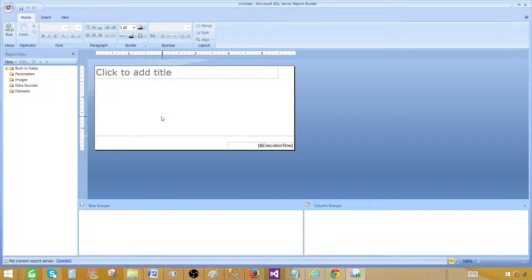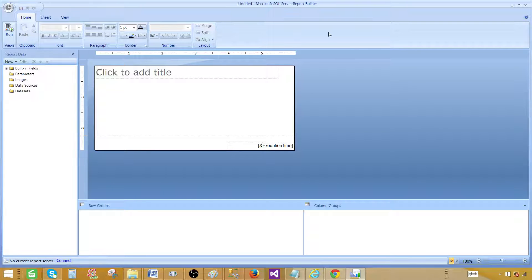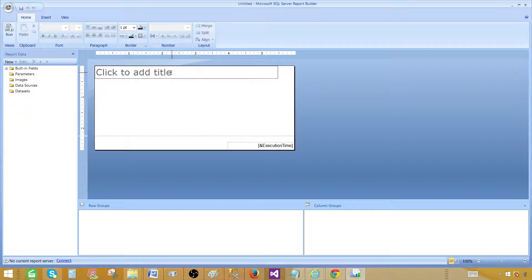Sometimes you get a Getting Started window when you open Report Builder — you can cancel that out and you will be right here. Once you close the Getting Started window you will be in this area with the empty report already there. From here we can go ahead and create our report. First of all we would like to add a title — I am going to call this one 'Sale Report'.